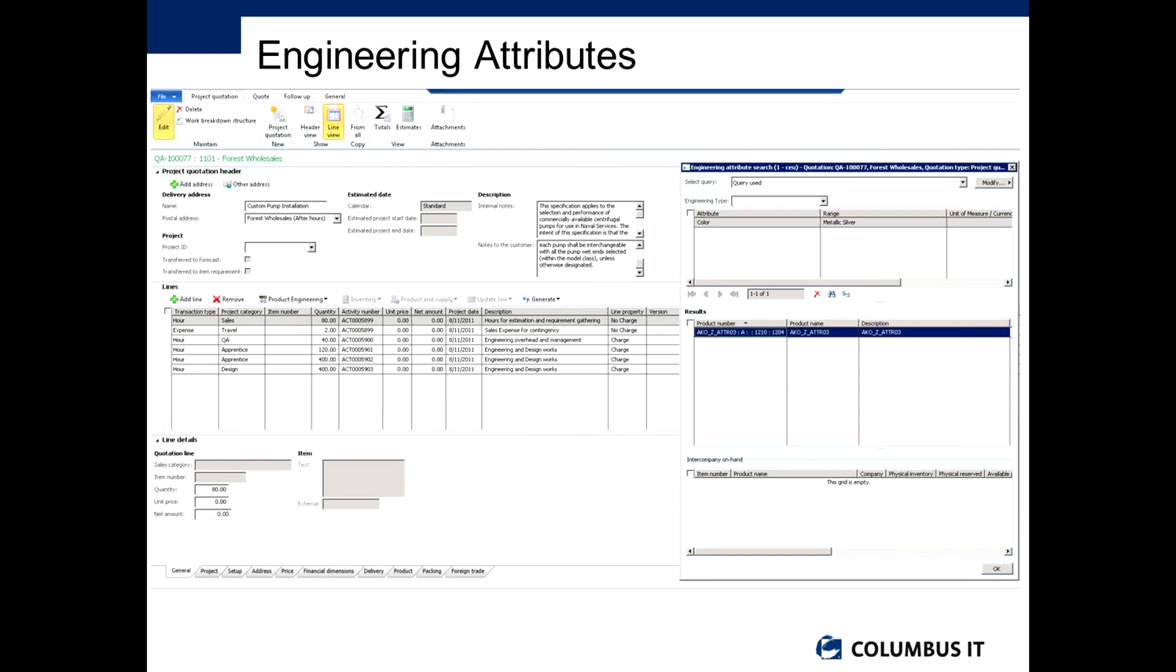I mentioned attributes earlier on and I said they could be very important. What you'll see here is that we have the ability to actually search for engineering attributes. In this particular example while we're raising a quotation on the system I may be looking for a particular part that we've provided in the past. I might want to look for where the colour range is a certain profile or where the dimensions are a certain categorization or the energy consumption. Any of the different attributes that you define you can use for searching, and here we use for searching against a quotation as well.